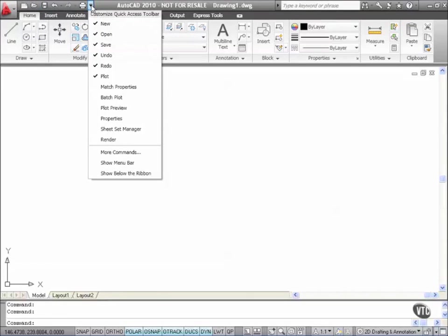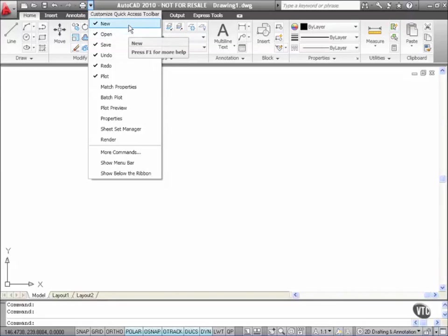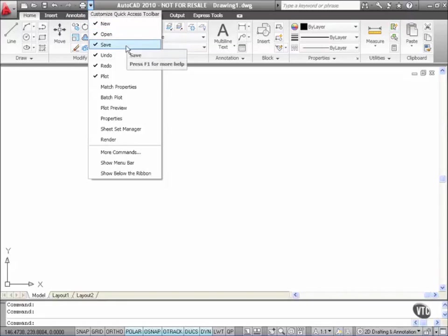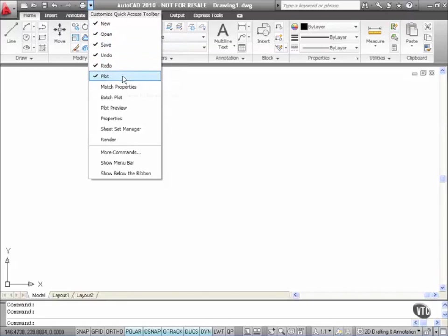When I click on it it brings out the Customize Quick Access Toolbar menu. As you can see we still have New, Open, Save, Undo, Redo and Plot on the list, they're ticked indicating that they're already on the Quick Access Toolbar.